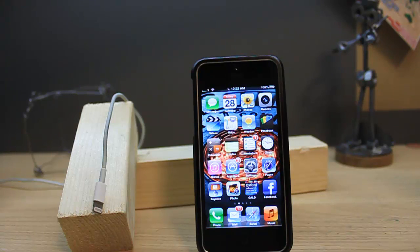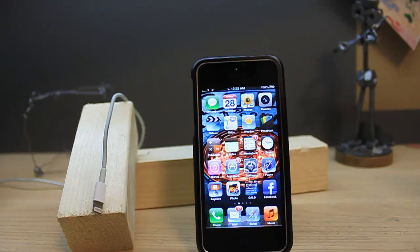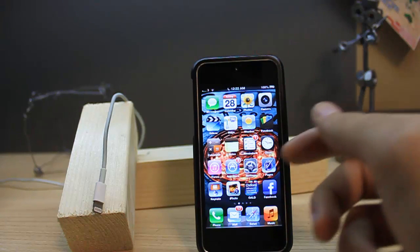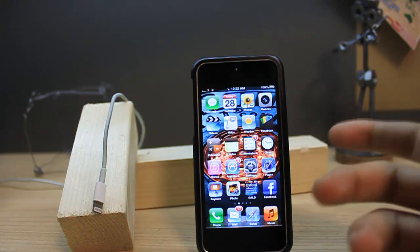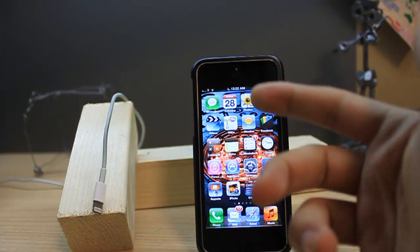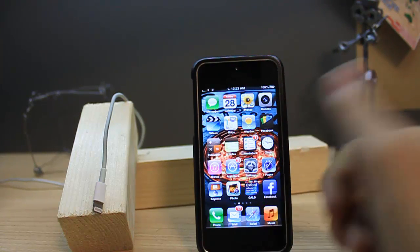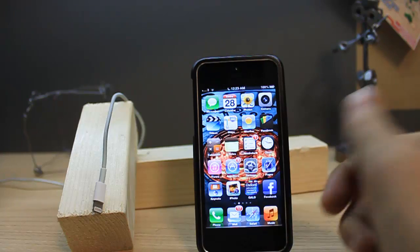This demonstration is stock, so you don't need to use any jailbreak stuff. For now, I'm using iPhone 5, and it's not jailbroken yet.